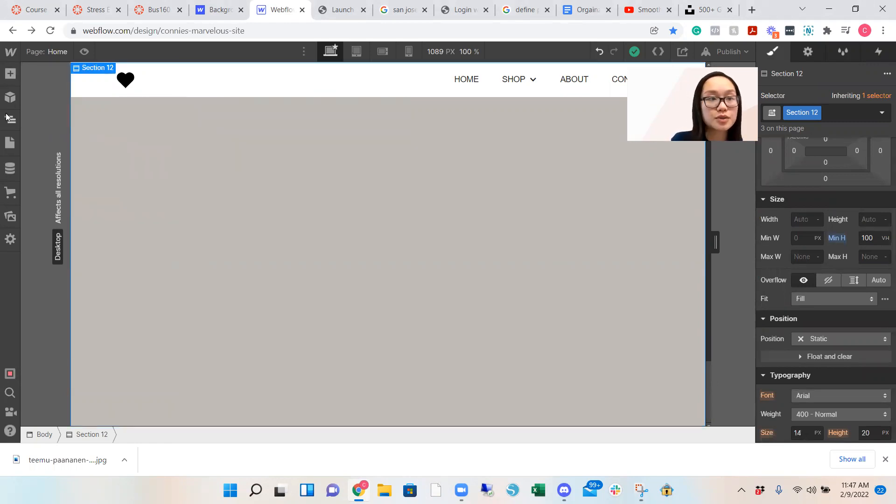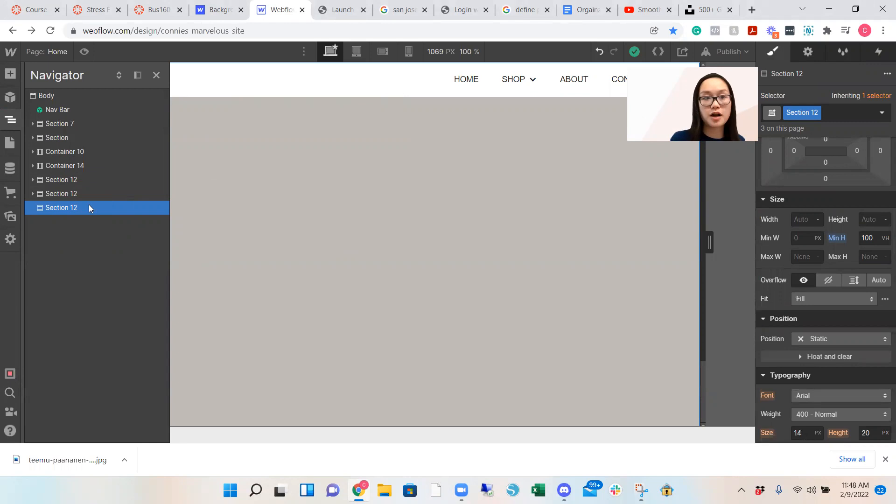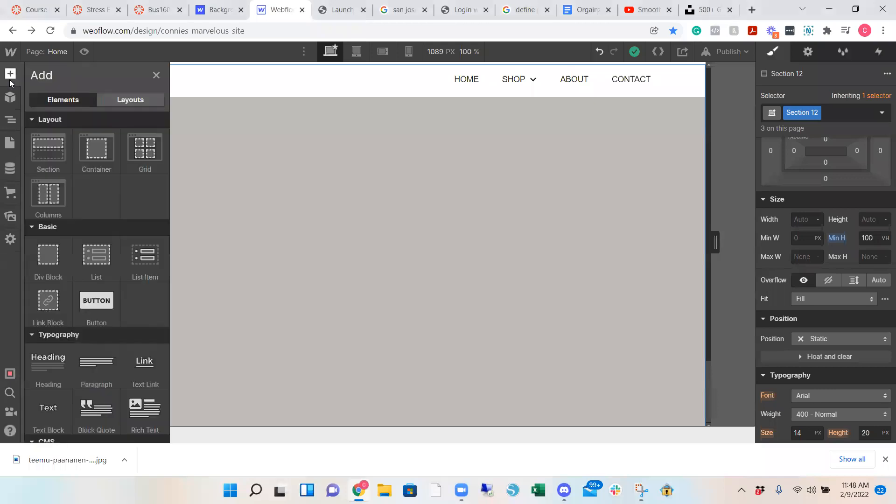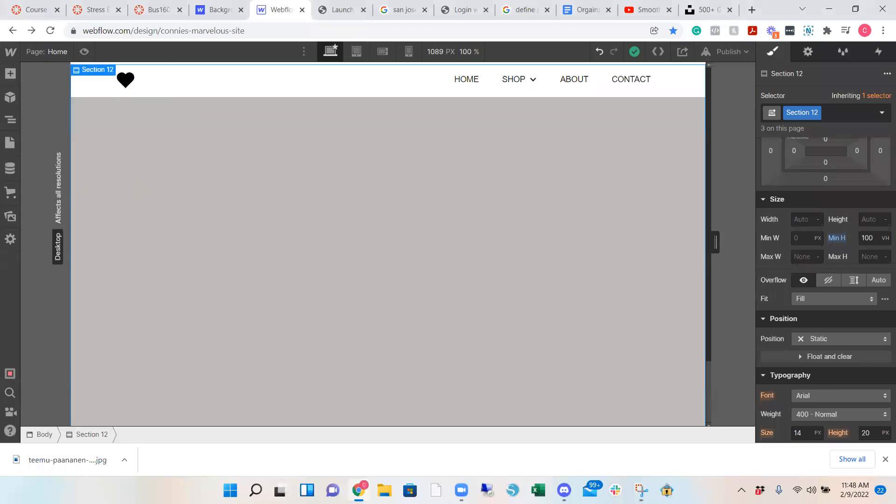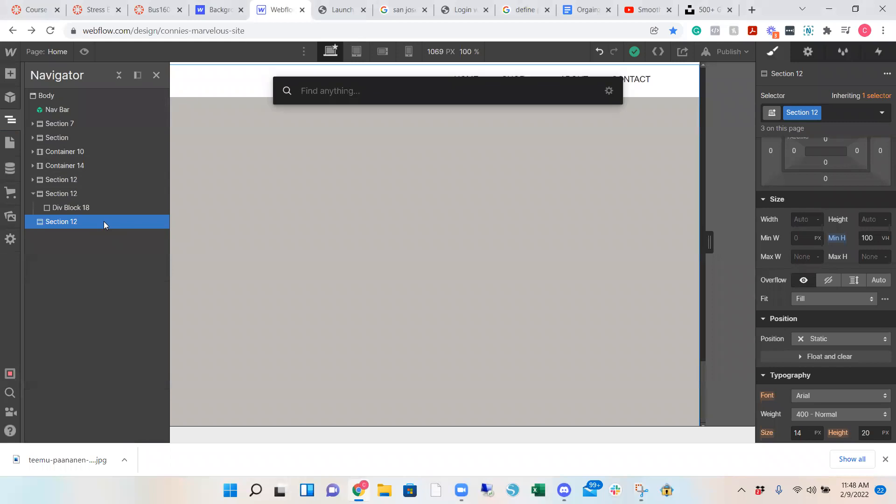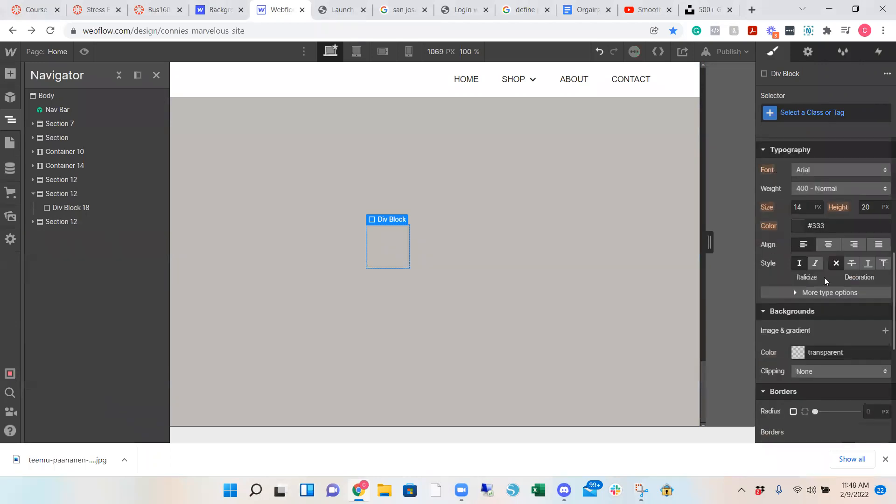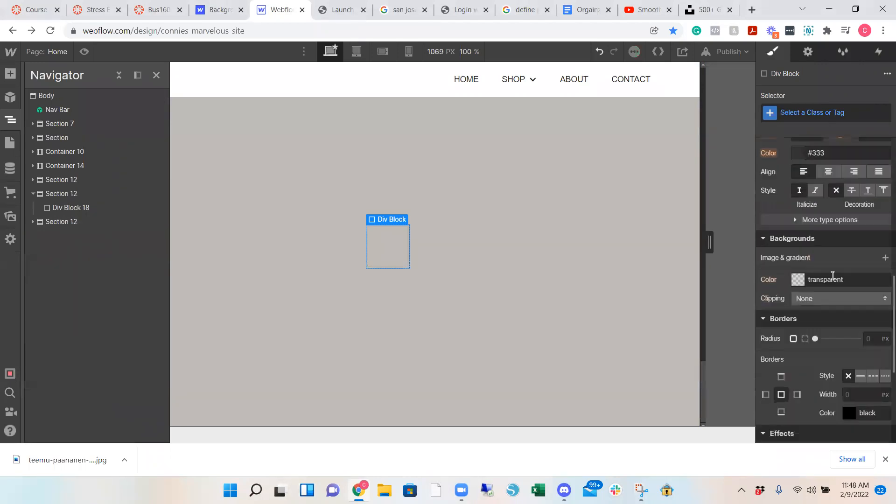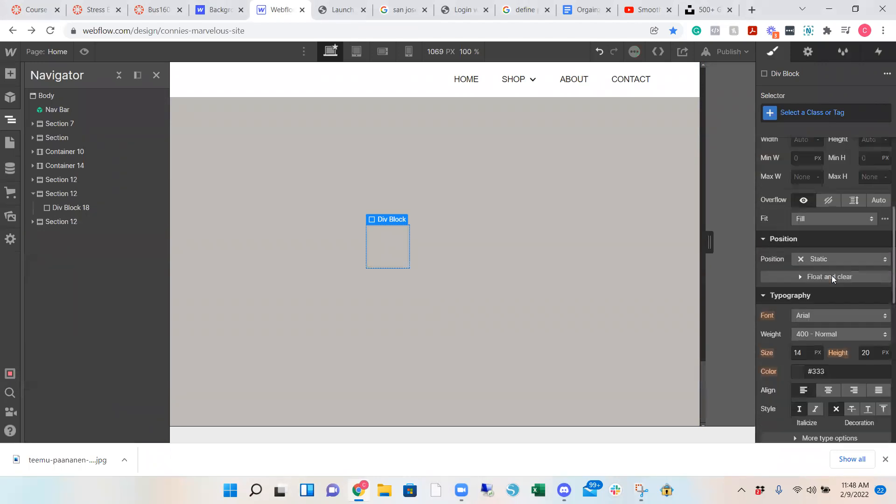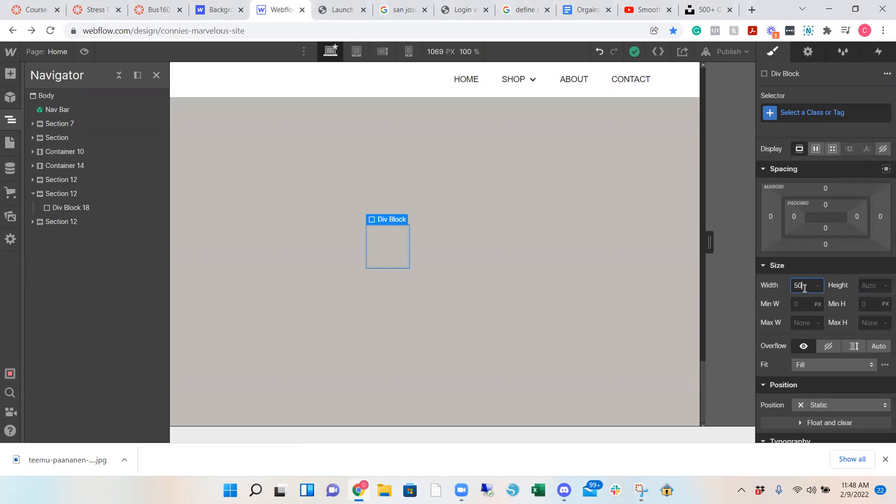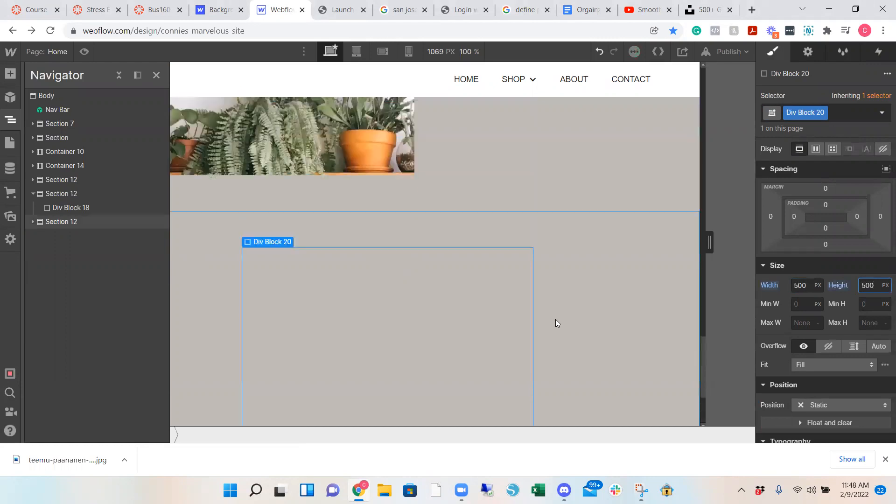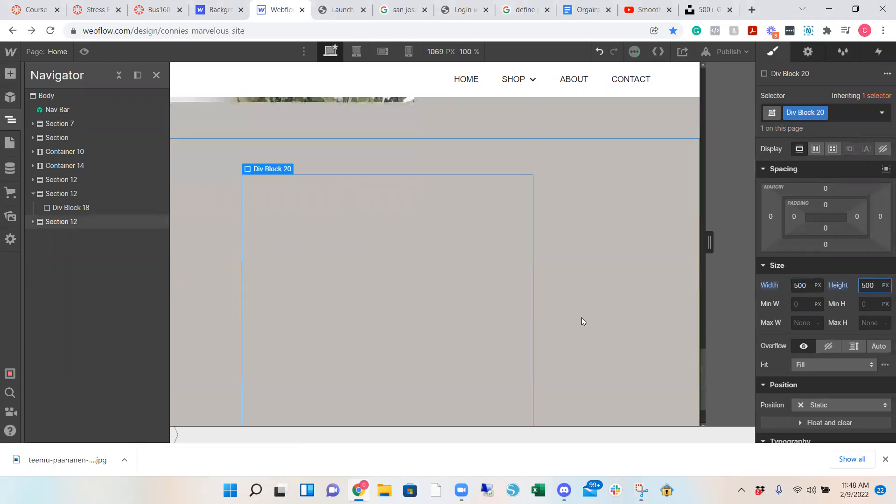Then what you want to do is to add a div block and then add your image within the div block. So let's do that. And then we're going to adjust the height. To be, let's say 500 pixels. So this is where it is.